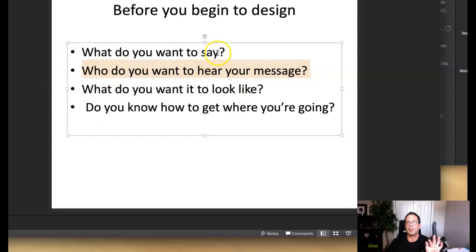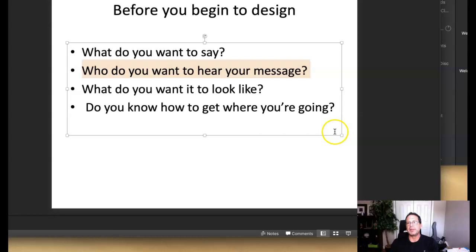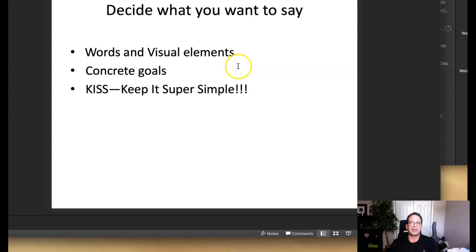Then you have to decide how do you want to get where you're going. You've deciphered what you want to say, you know who you want to say it to, you have a good idea of what you want the message to look like — now you plan the road map: how do I get from where I'm at to where I want to be? These are basic steps — by no means a comprehensive list — but basic steps to consider before you begin to design.